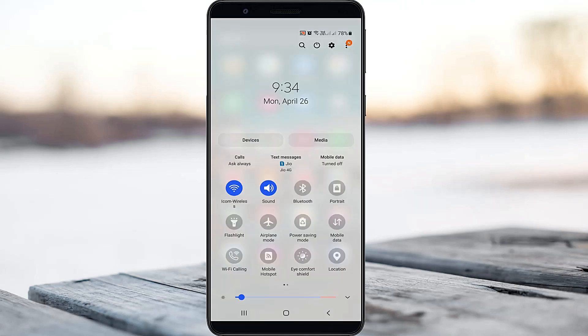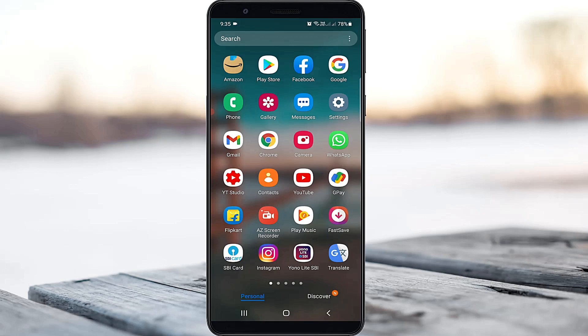After the restarting is completed, first of all check your mobile data connection as well as Wi-Fi connections if it is working or not. Once you check it, then open your settings menu.